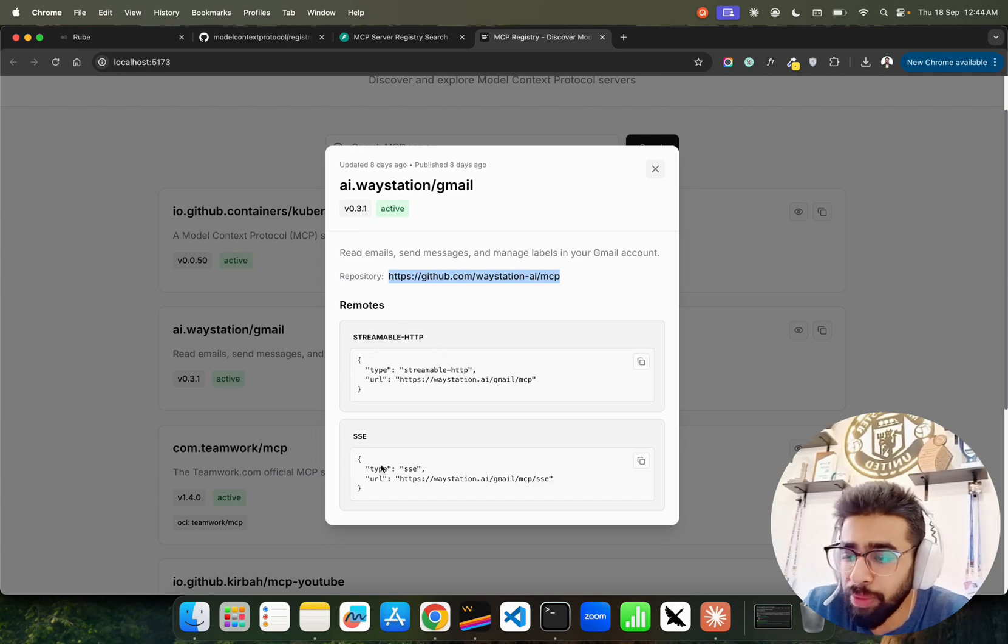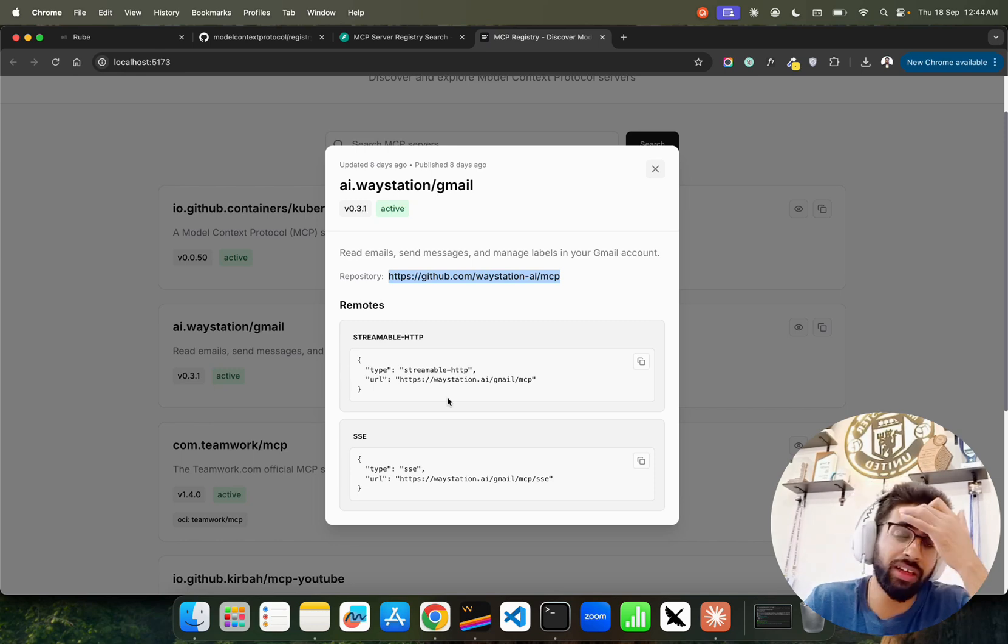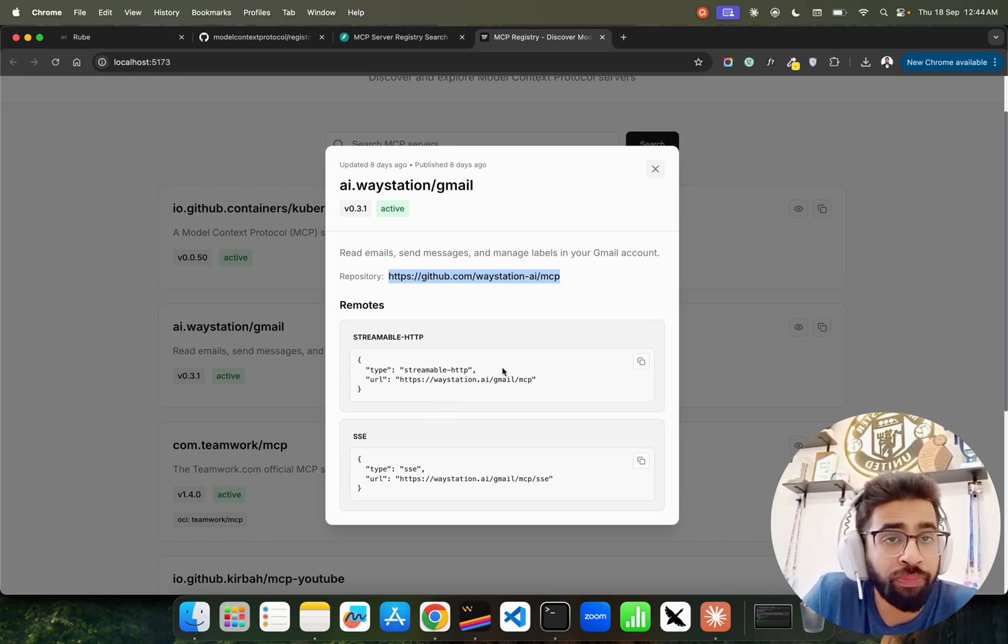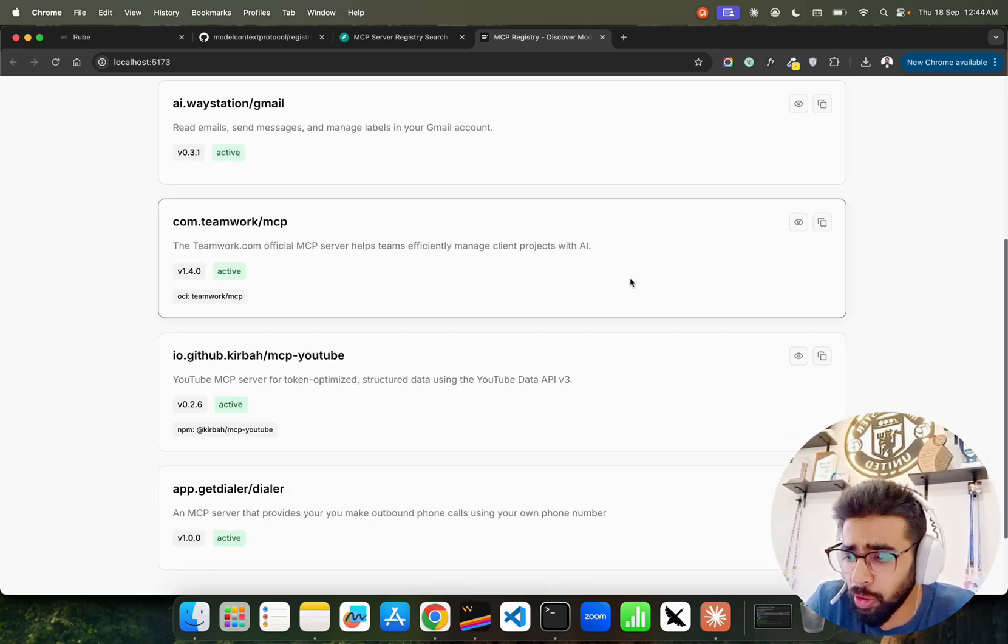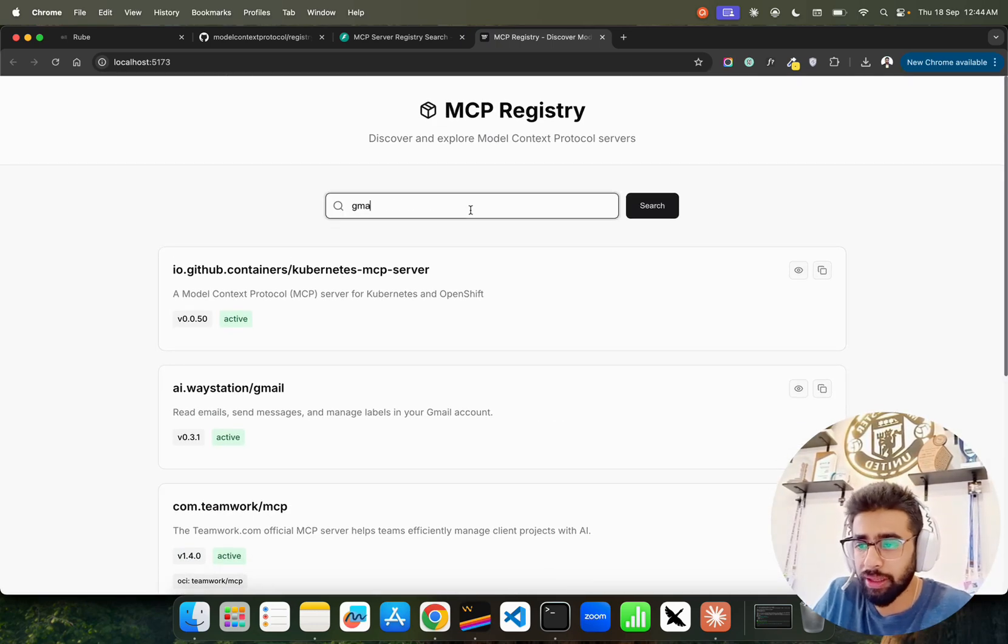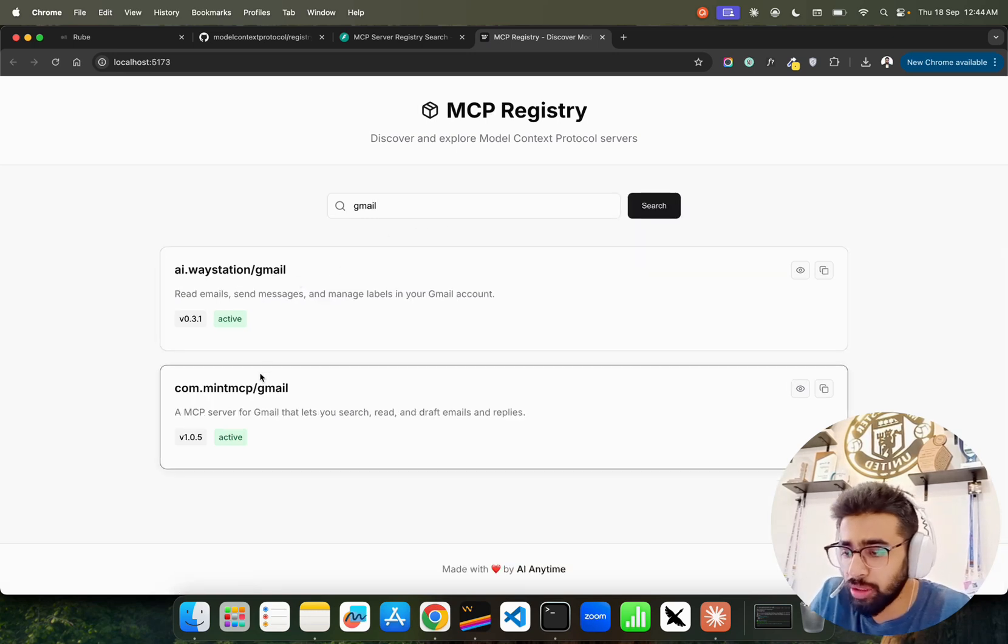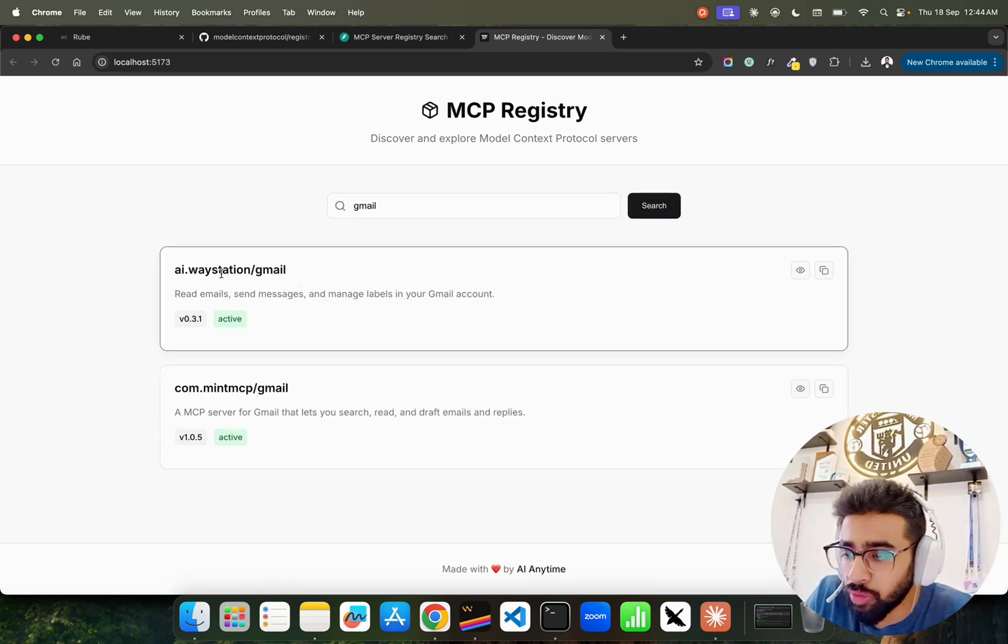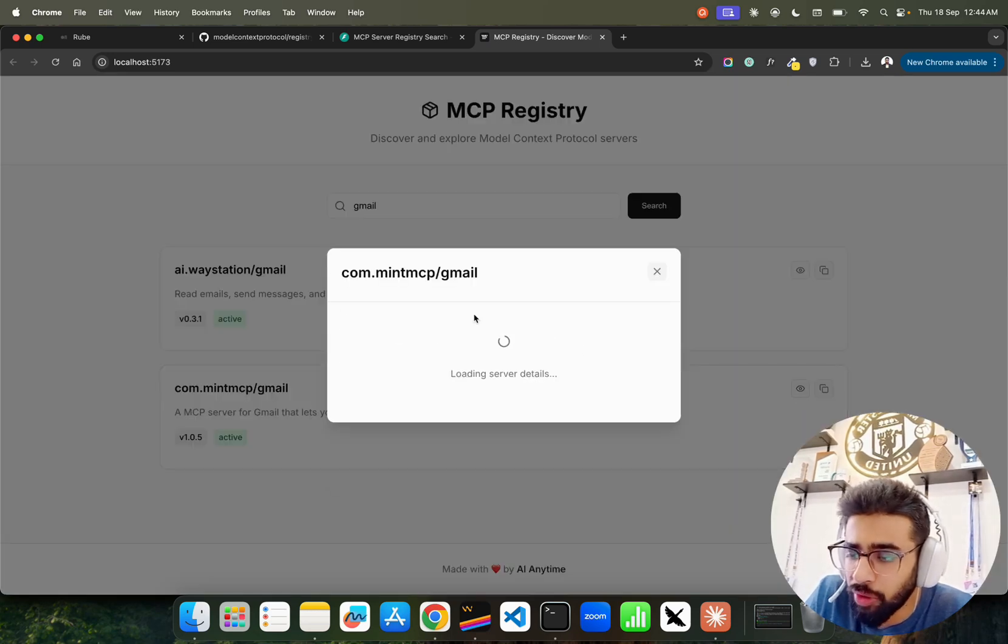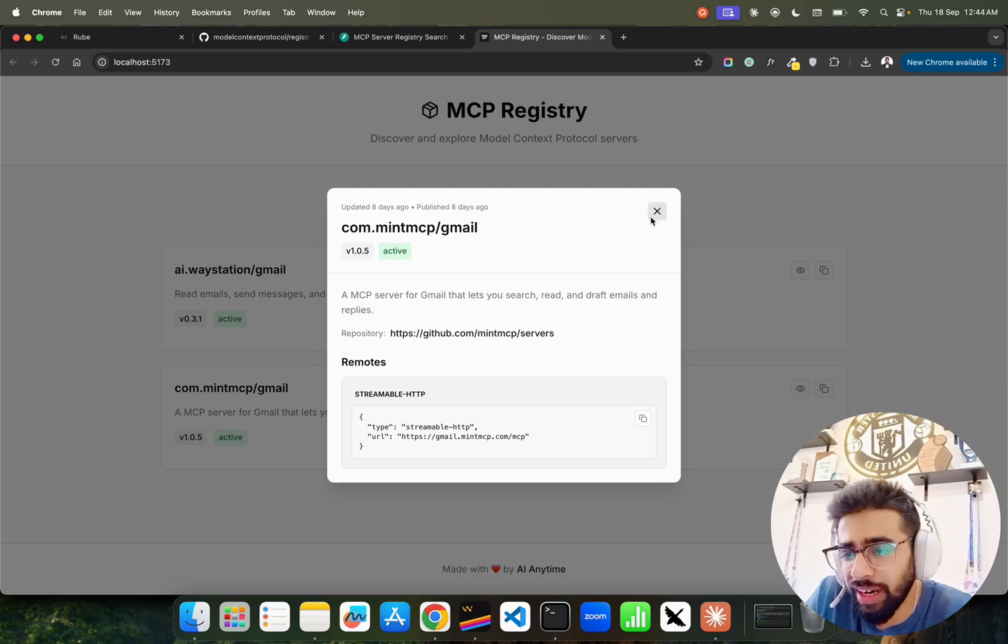It gives you the repository's GitHub repositories. We are fetching both streamable HTTP and SSE, how you can install it, how you can use this server wherever you are using an MCP client or host. Then you can find out more. You can also search by default. Let's say you can also search about Gmail and you can look at the Gmails that we have. I just showed you the Way Station one, you can also search com.mint MCP.